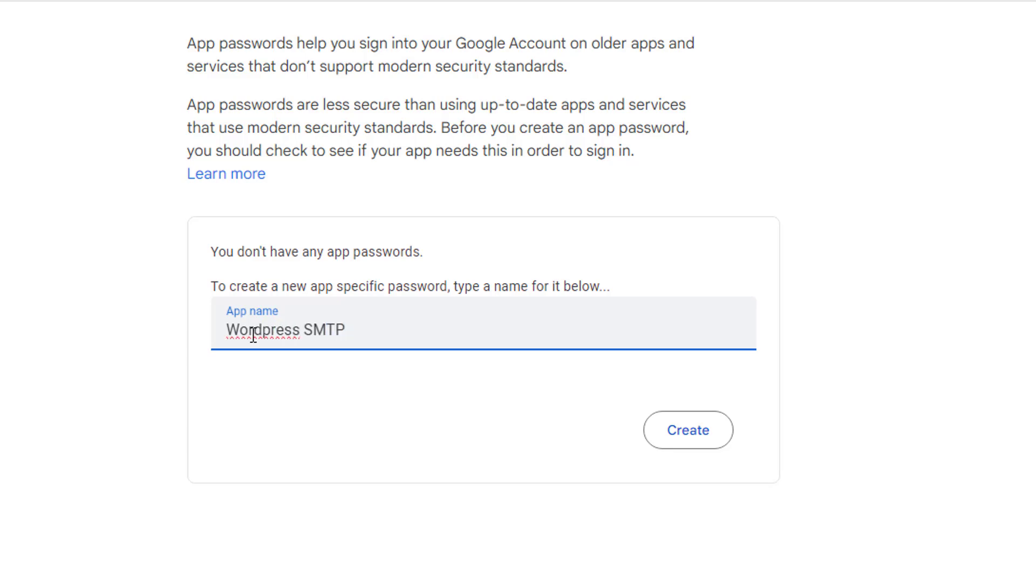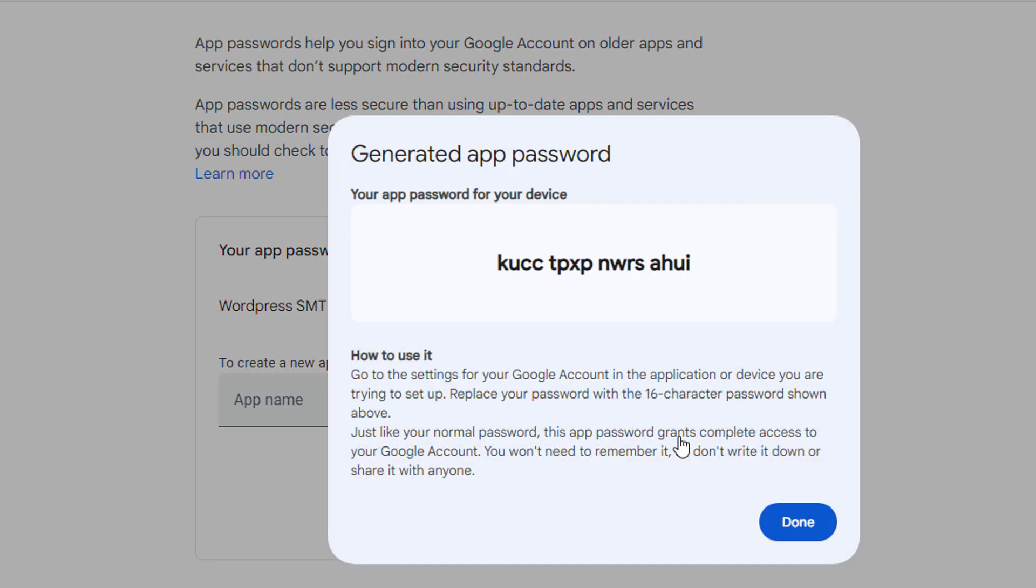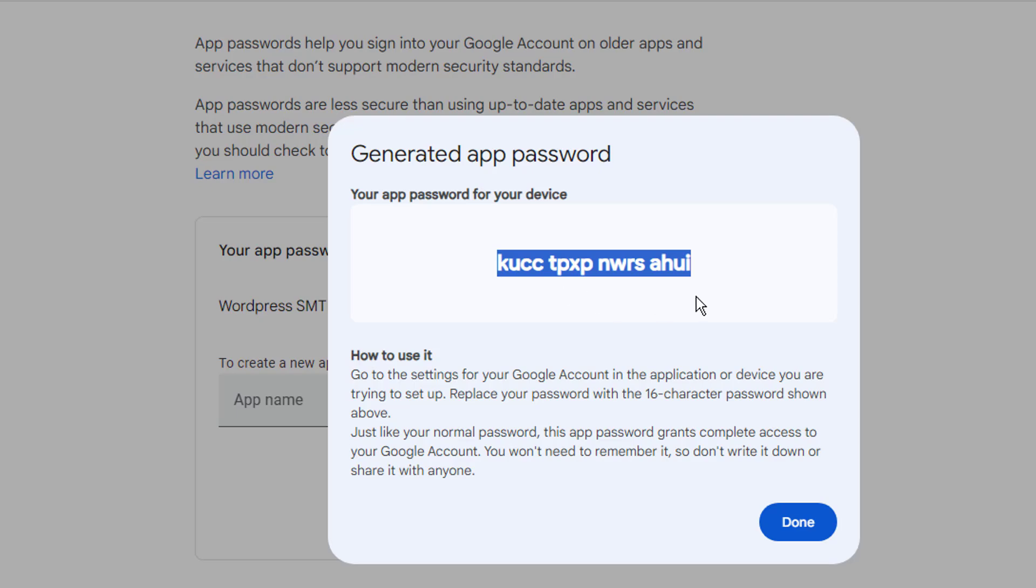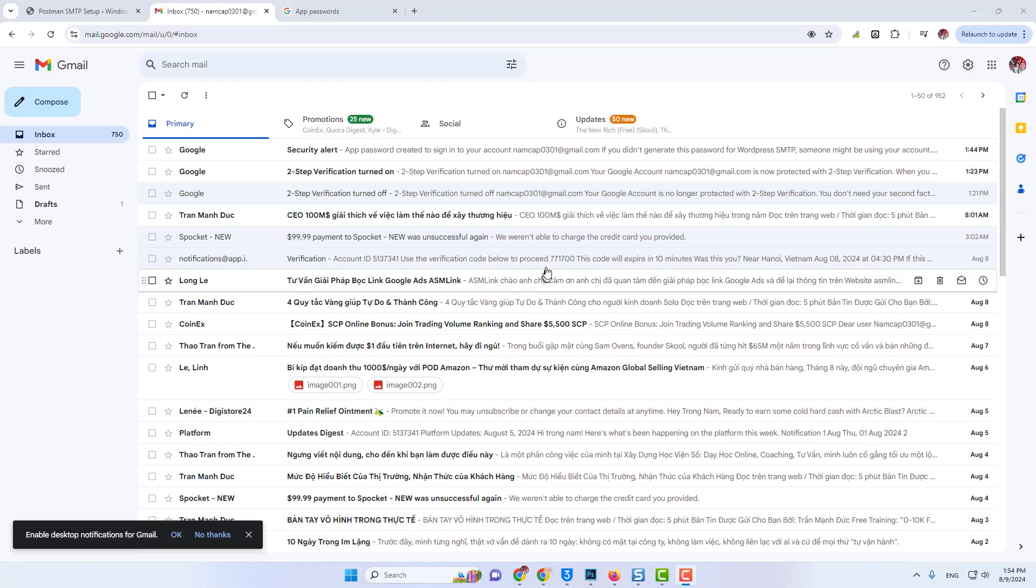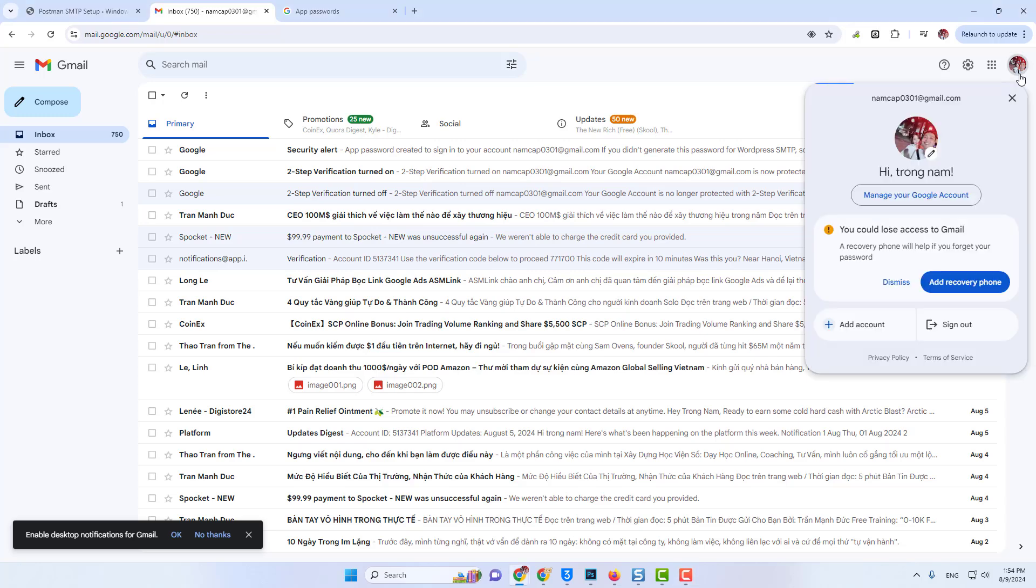Here is the app password. So I'll copy this and I'll paste it here. Remember, you cannot view the app password again. You need to save the app password somewhere or you need to create a new password.